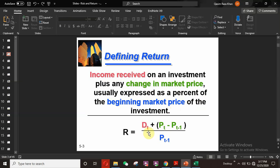Here is the equation of return. R equals the return on your security or investment. Dt is the dividend on the stock — the income received on investment over the time period, which can also be interest in the form of a bond security. Pt is the current price of the security, and Pt-1 is the price of the security in the previous period. The formula is: R = (Dt + Pt - Pt-1) / Pt-1.